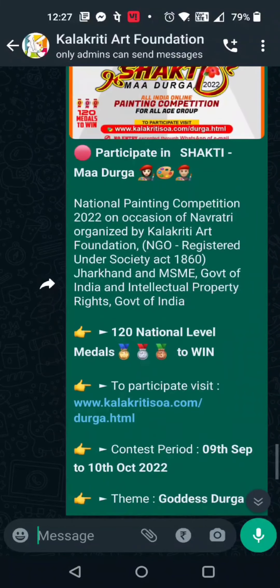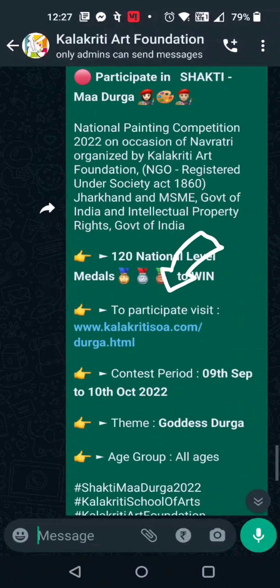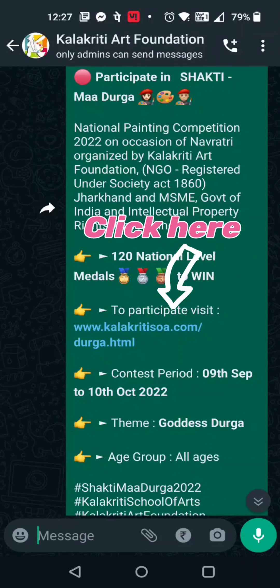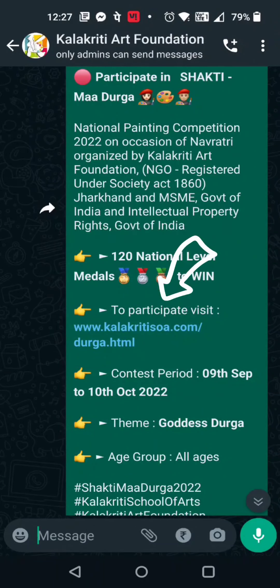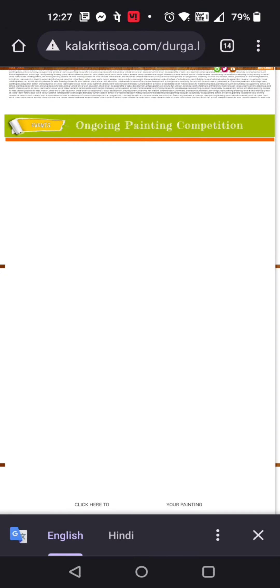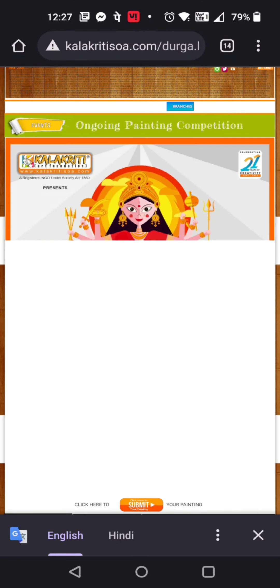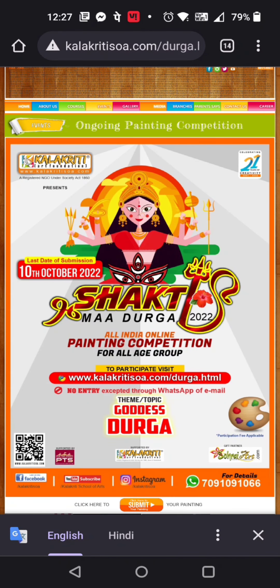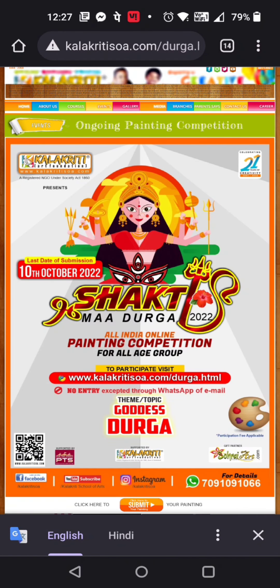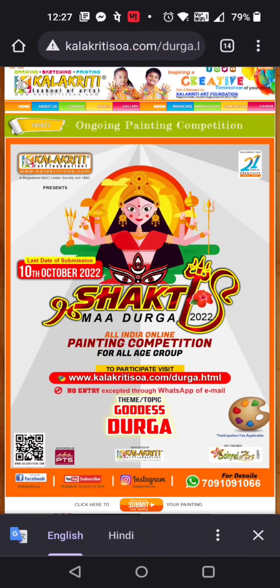To participate in this contest, go to www.kalakritisoa.com/durga.html. You will be redirected to our contest page where you can find all information related to this competition.